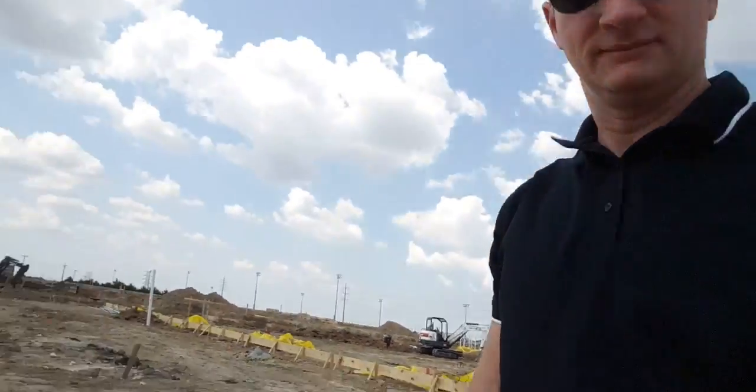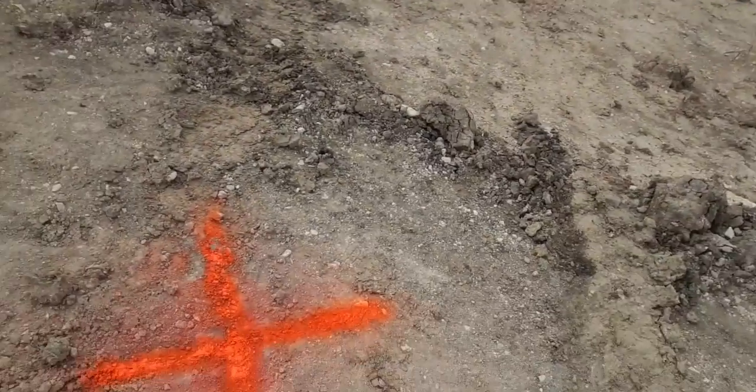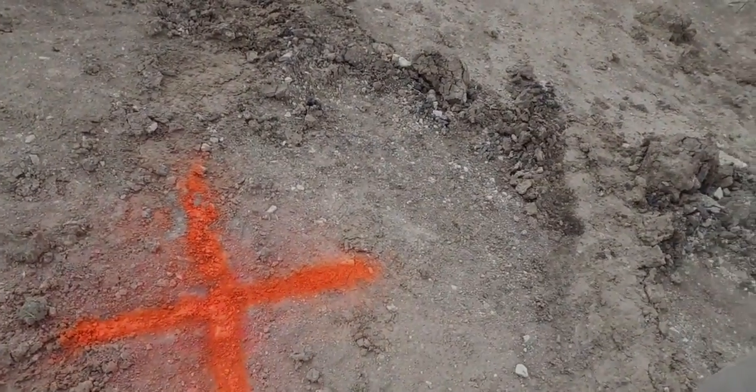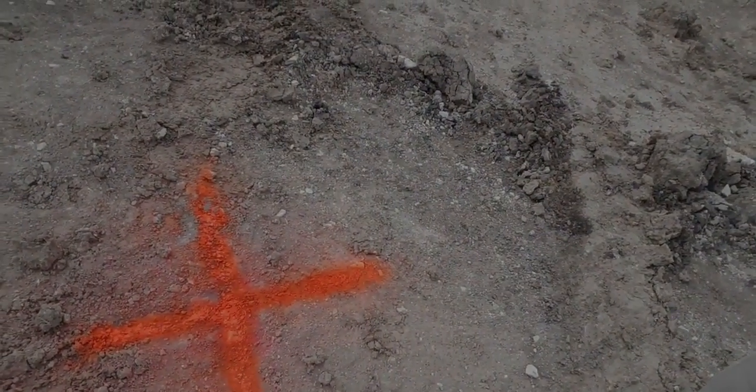Drone mapping isn't always about flying. It's also about walking. You gotta have a good GCP.